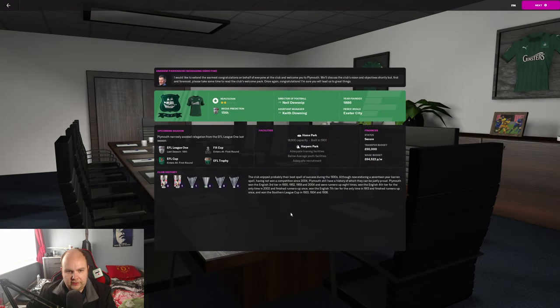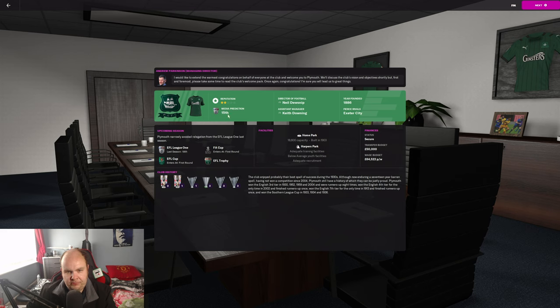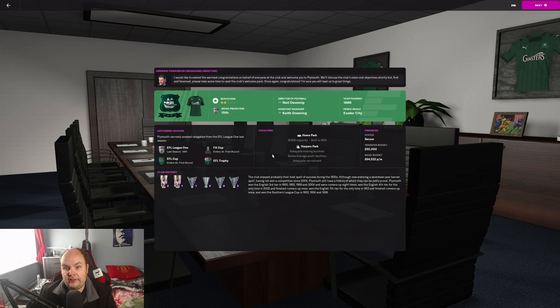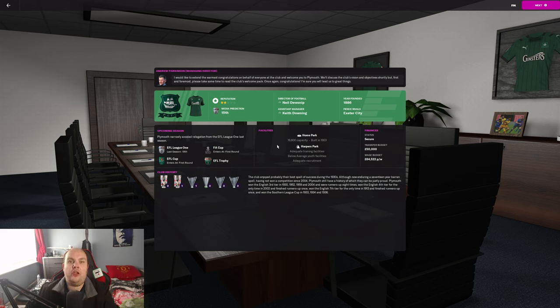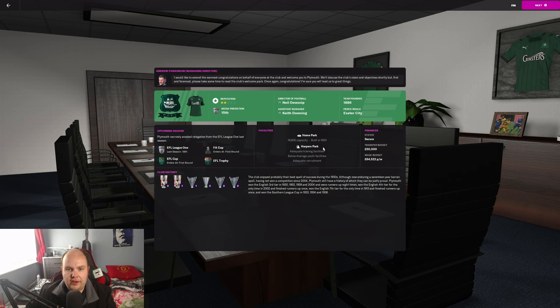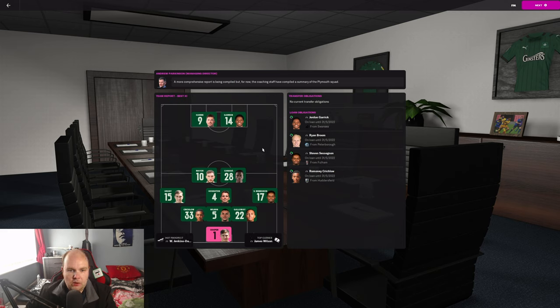League One last season, they finished 18th. They wanted us to avoid relegation. Obviously, never been in the Premier League, which is one reason why I did this save. One day, my friend was showing a graphic of clubs or cities that never had a top team in the top division in their country. And Plymouth was on that list. So I thought it would be kind of fun to do that.